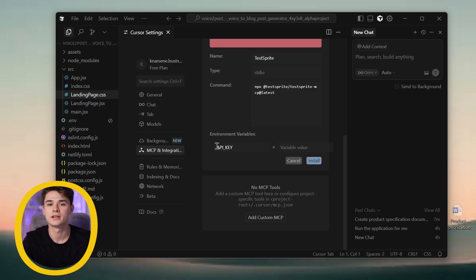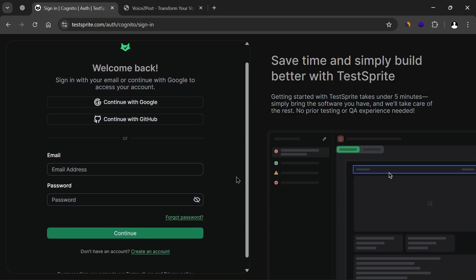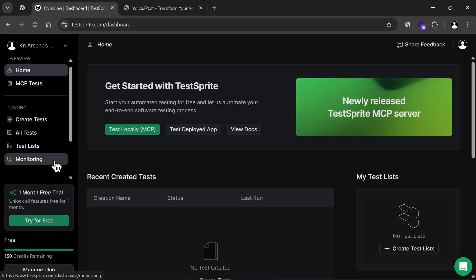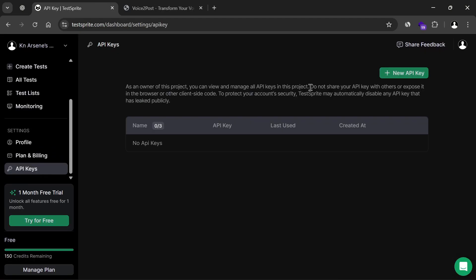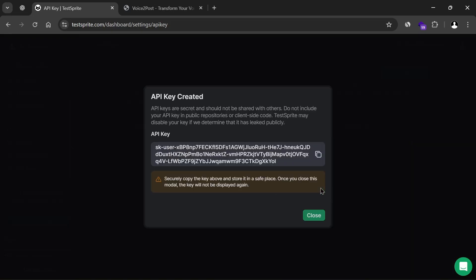Now, to connect everything, I need to grab my API key. So, I sign into my TestSprite account, go to the API Keys section, and click New API Key. I'll give it a name, in this case TestSprite API, and click Create. Once the key is generated, copy it.